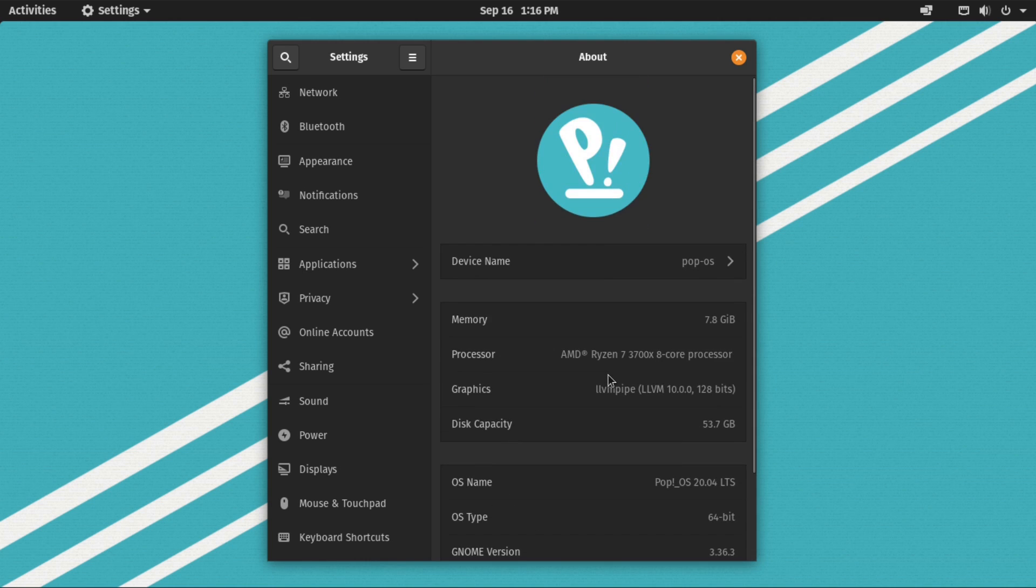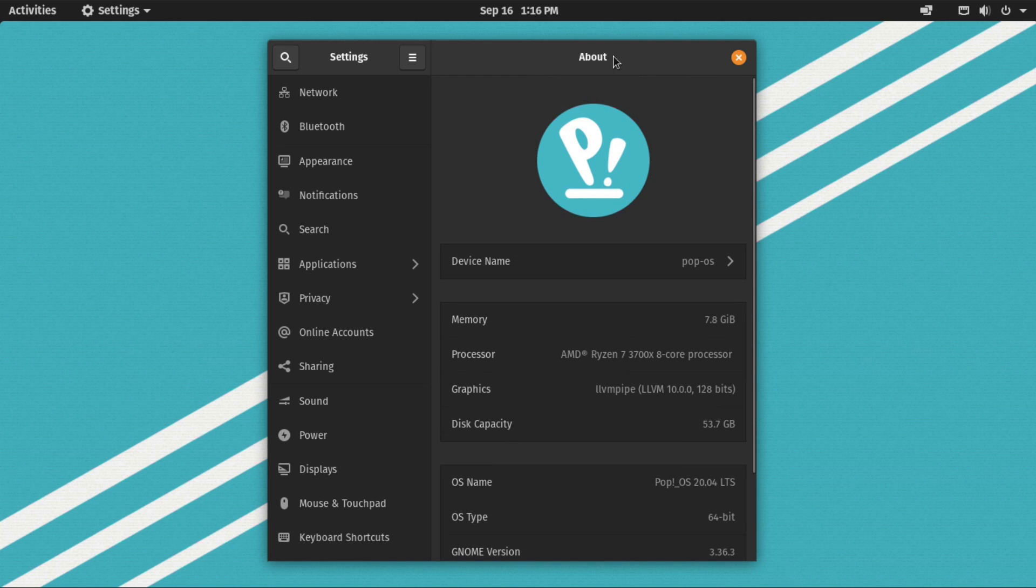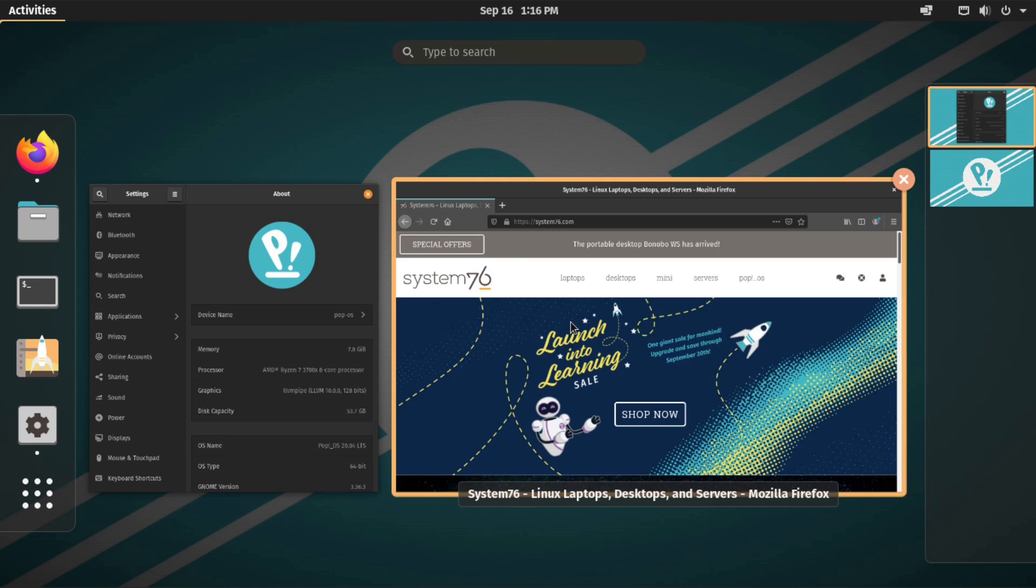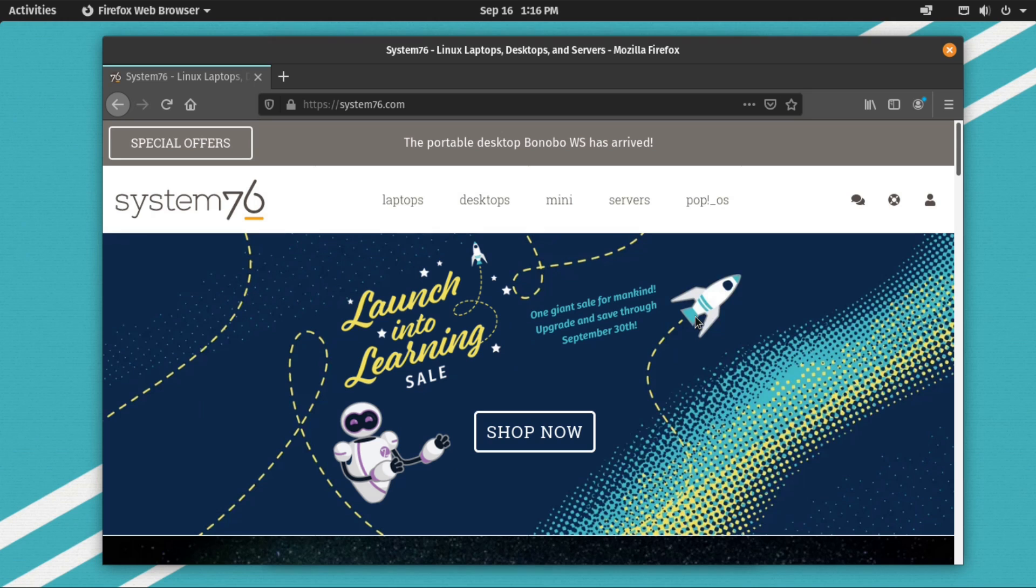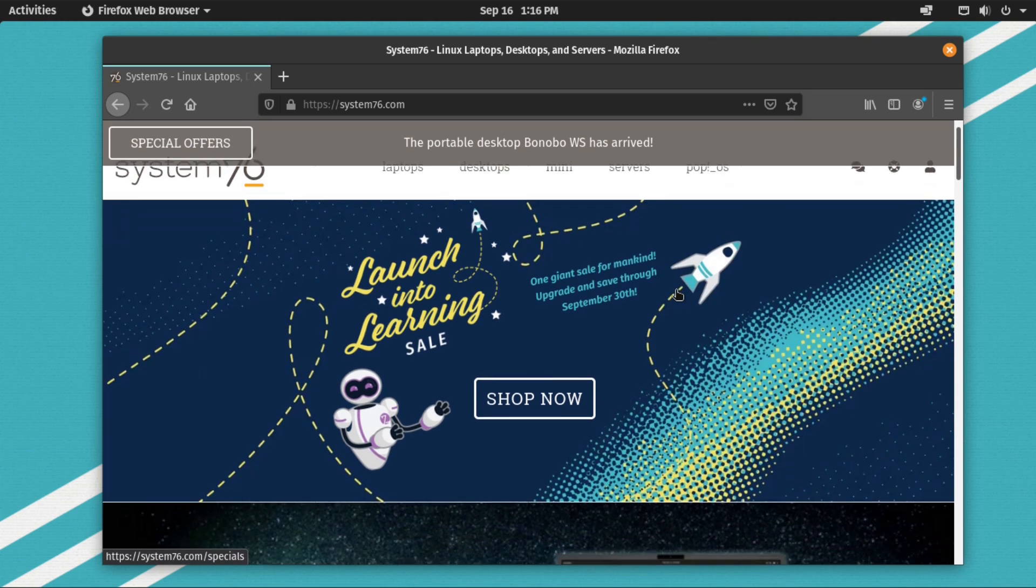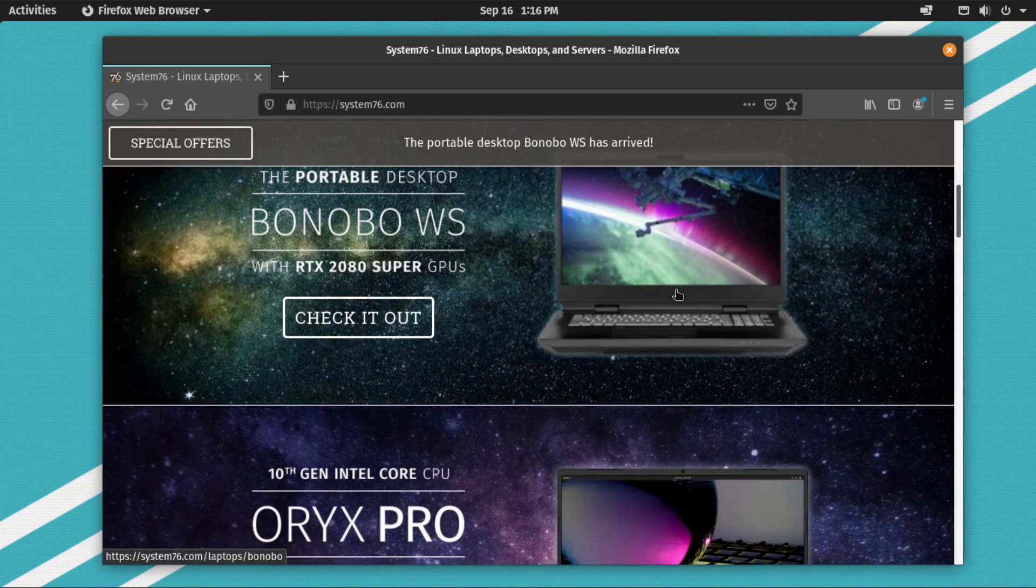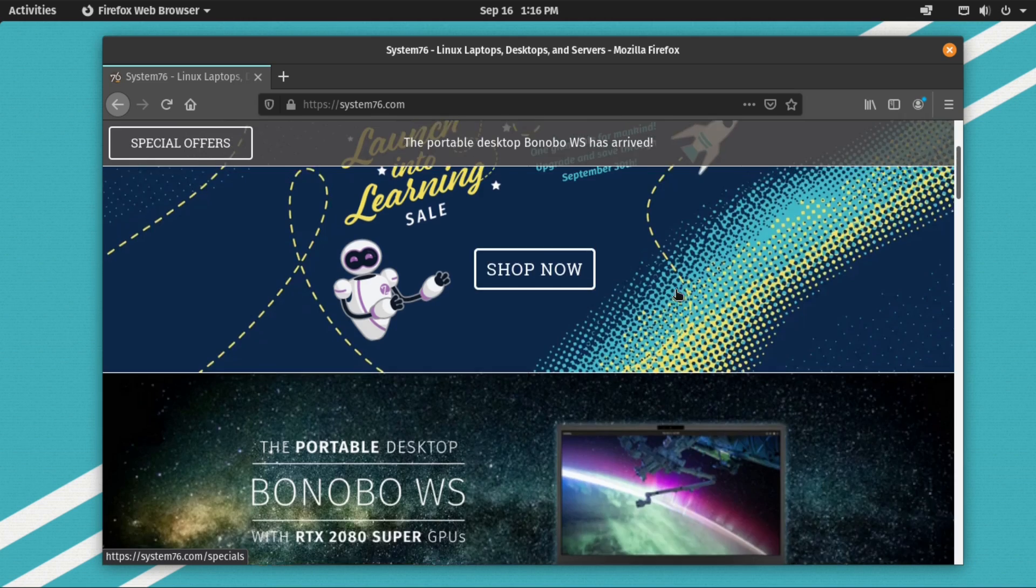So what is Pop!OS? Pop!OS is an Ubuntu Debian based distribution designed by System76, a computer manufacturer that focuses on well-designed Linux machines.